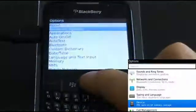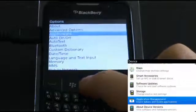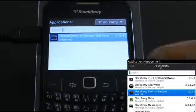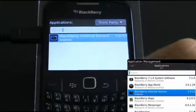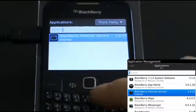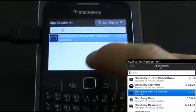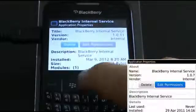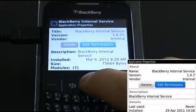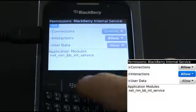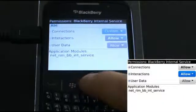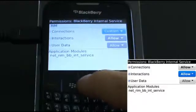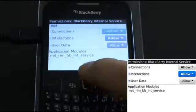Go to Options and select Applications. Then find and select BlackBerry Internal Service, the mSpy file, and press Enter. Go to Edit Permissions and make sure all permissions are set to Allow. If they are not, change the settings to Allow and then save the changes.